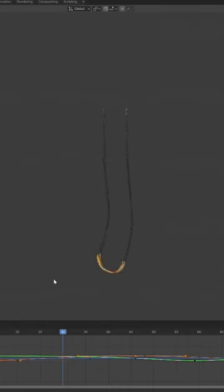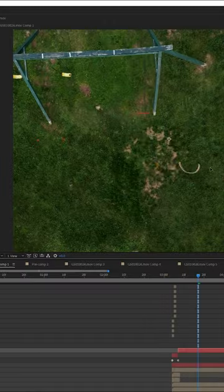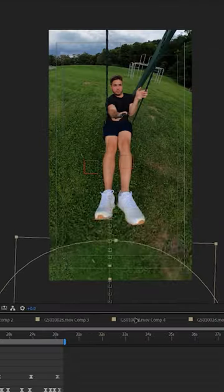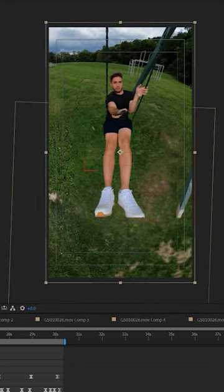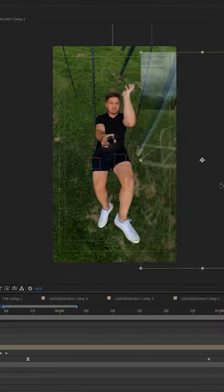I then created a 3D swing moving at the appropriate pace. I then added this drone shot to the swinging shot. I cut myself out of the swing to put it above the drone shot.